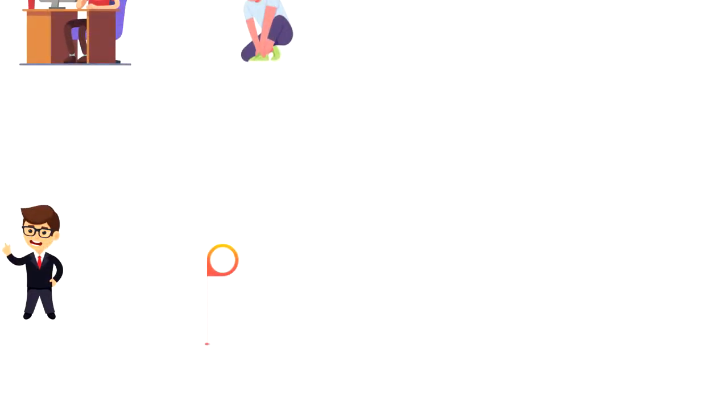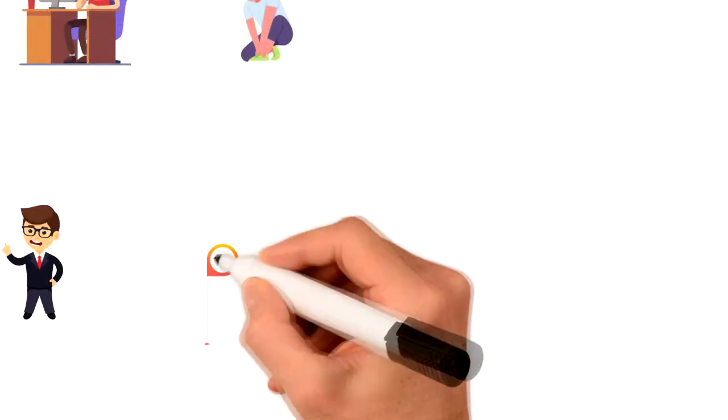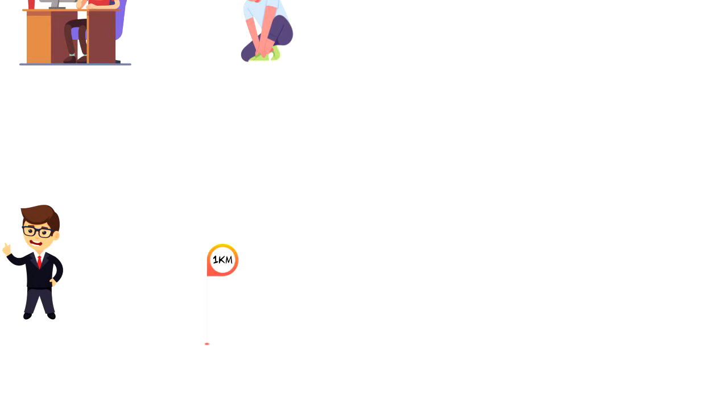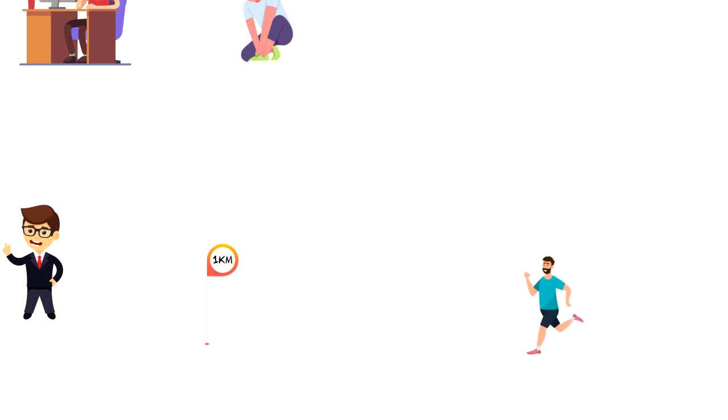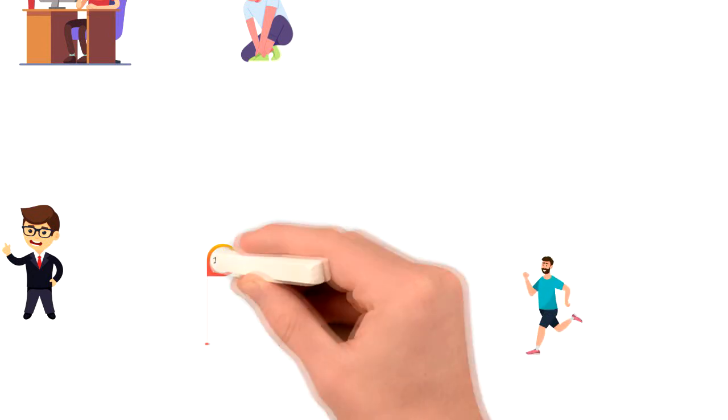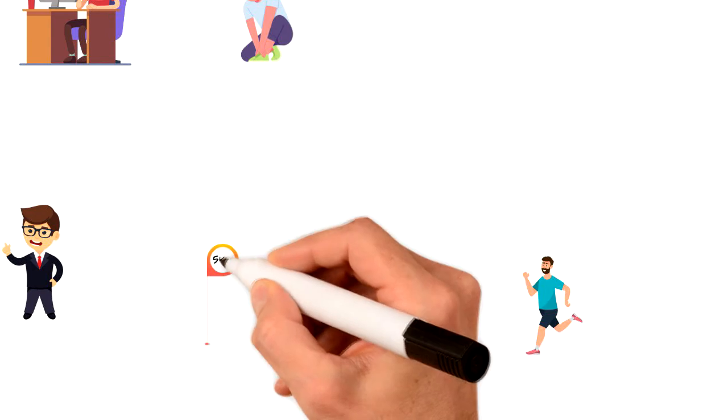A better way would be to start with an easy 1km light jog today and slowly improve over time until you are confident to go for a 5km run.